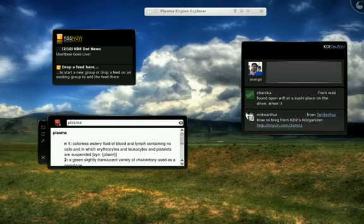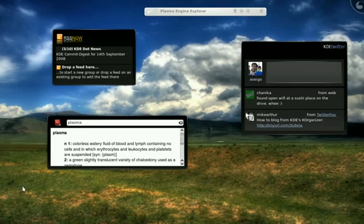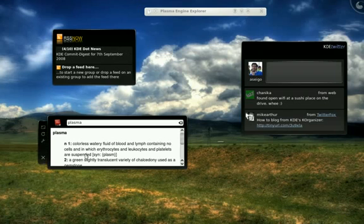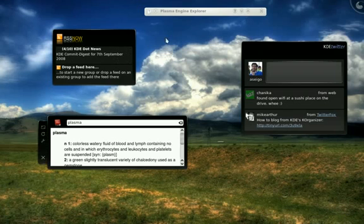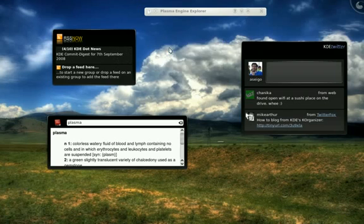You can also write them in ECMAScript, which is the language behind JavaScript. You can write them using HTML and CSS and JavaScript if you wish. You can also write them in Python or Ruby and they get installed. The nice thing about these scripted ones is that we can actually deliver them over the network.